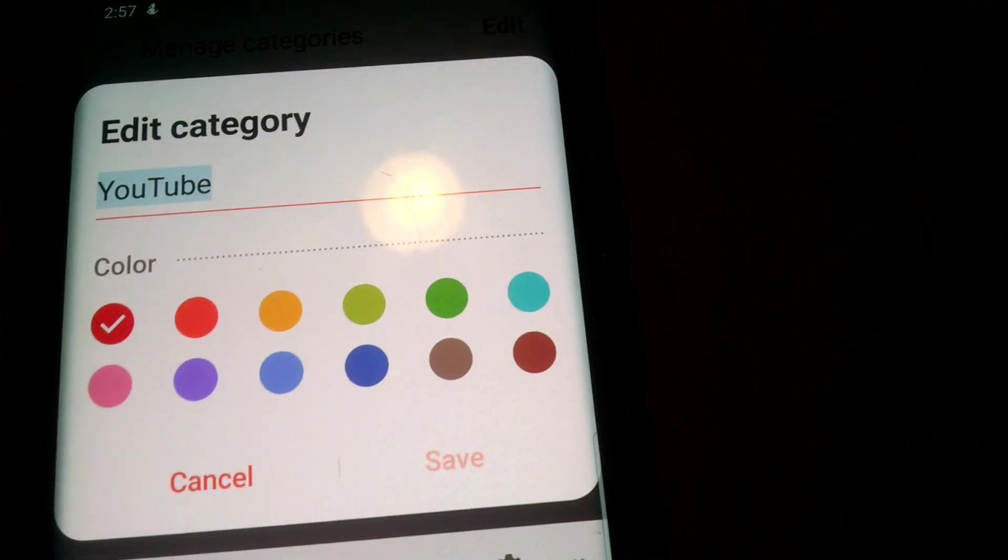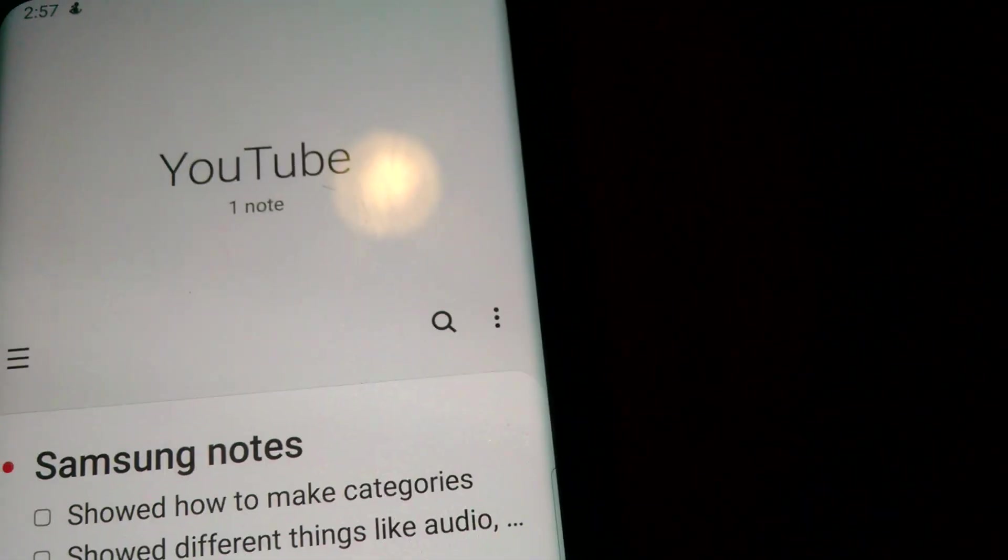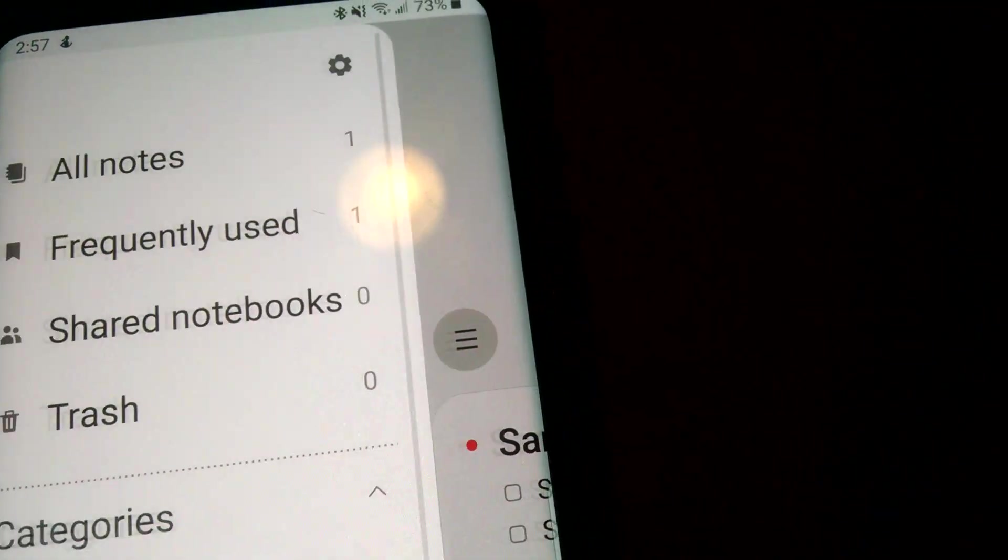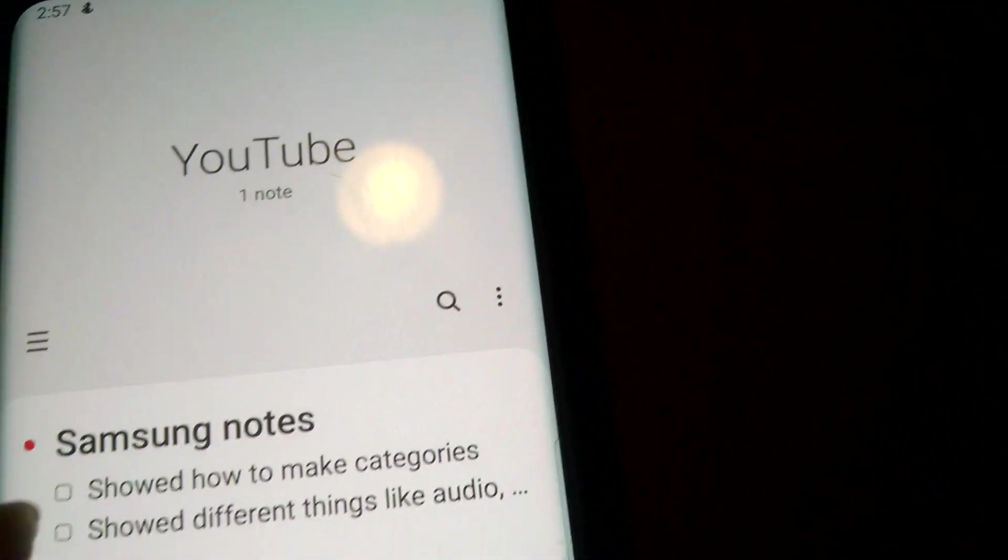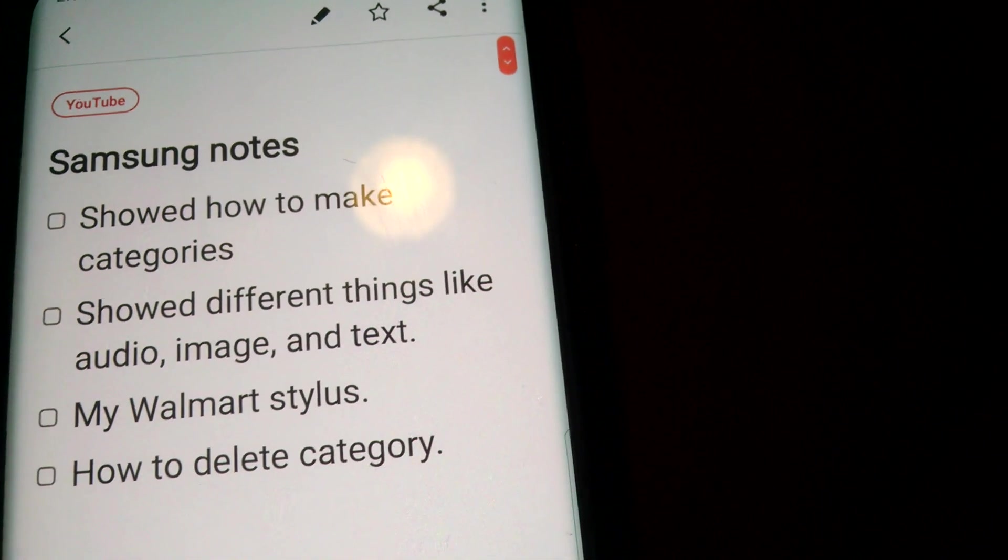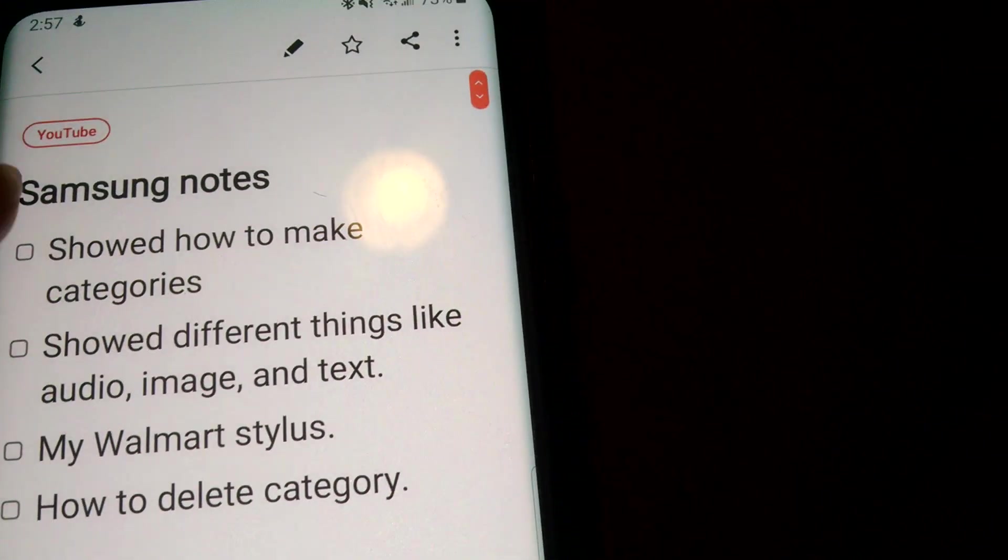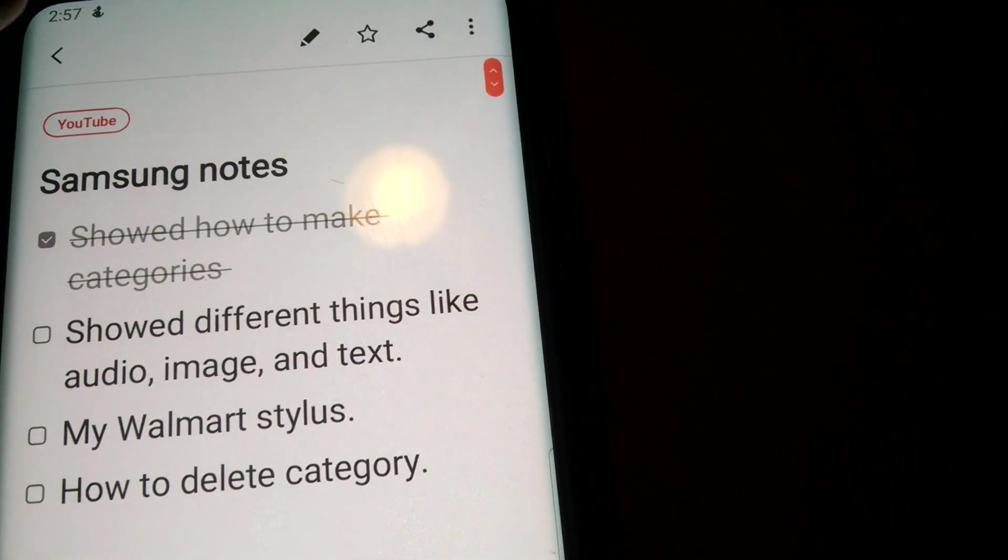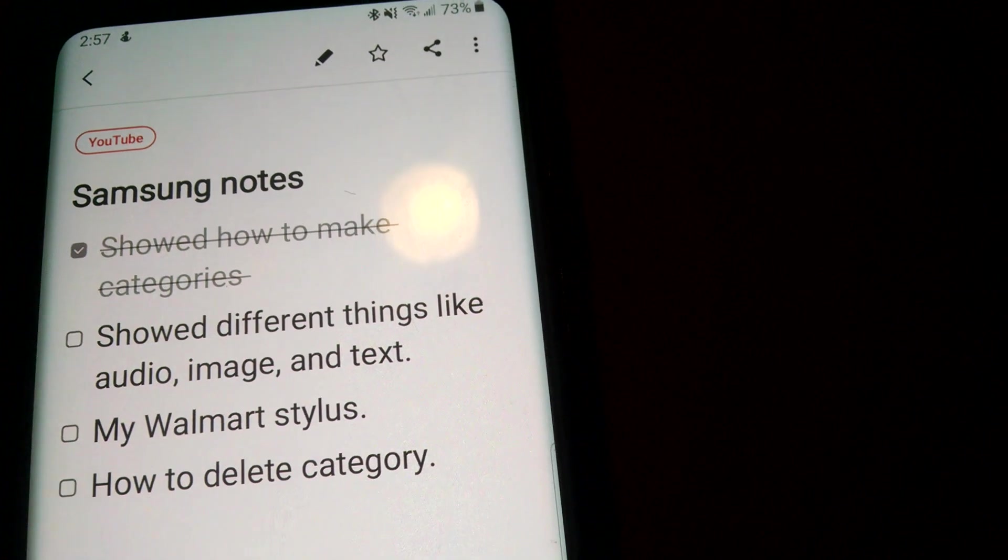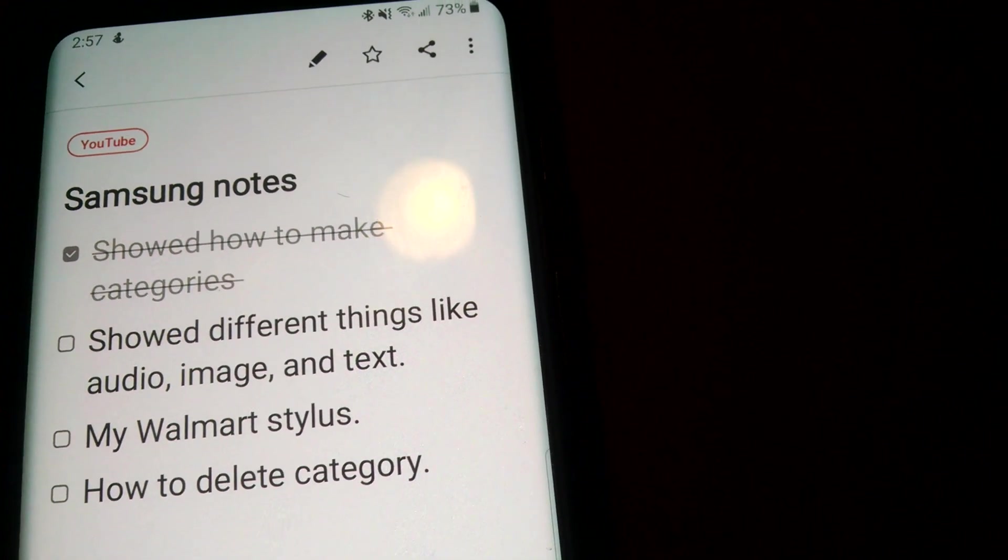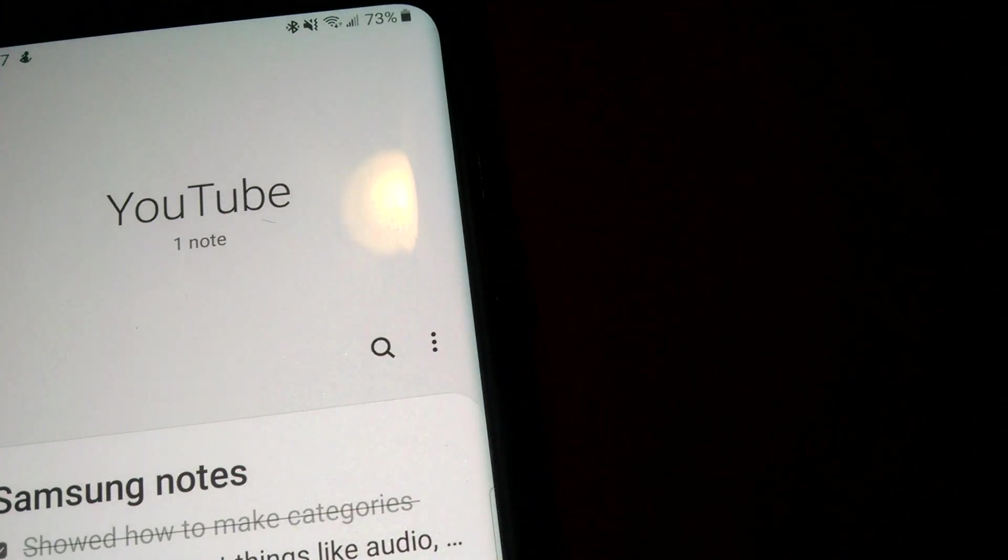So I actually made bullet points for my checklist. I still had to make a category. Let's cross that off. I'm going to show you all different things like audio, image, and text you can do as well.